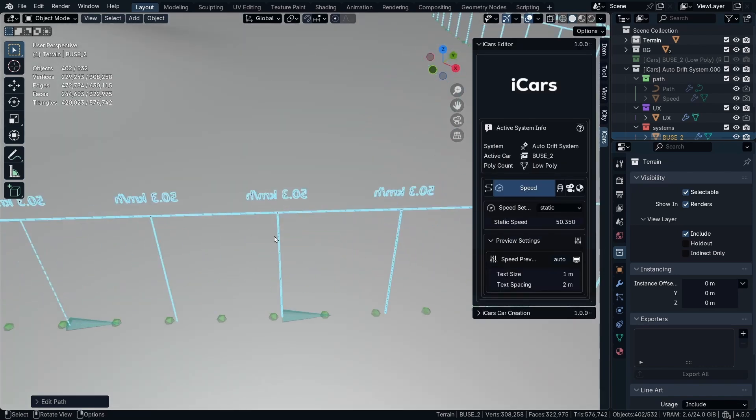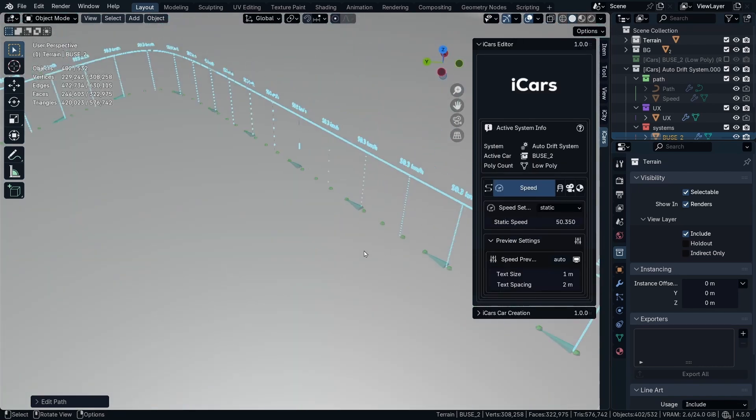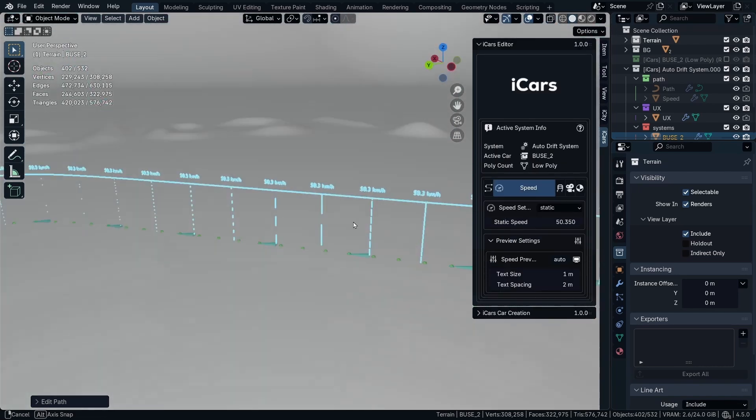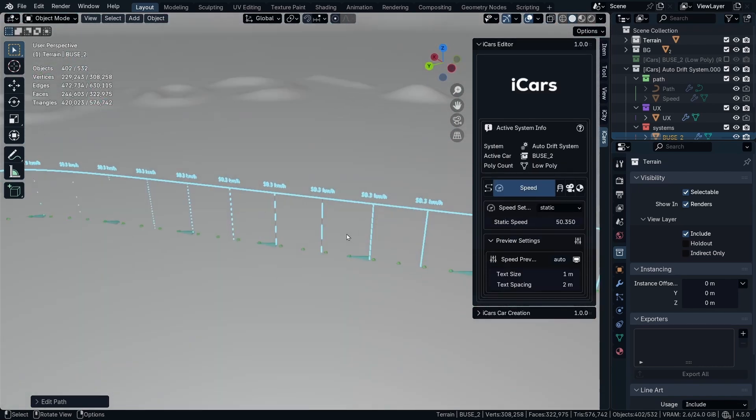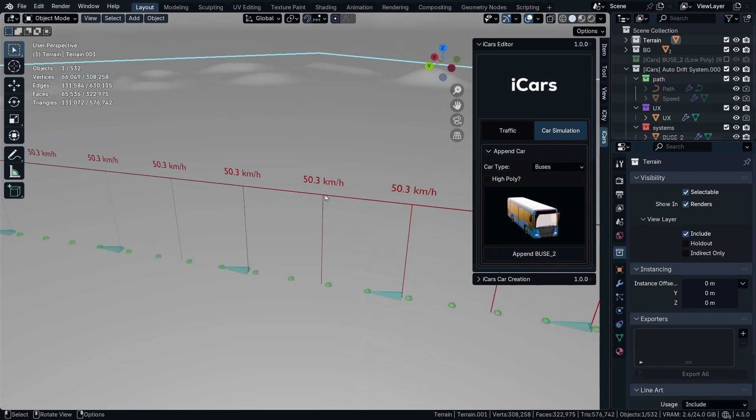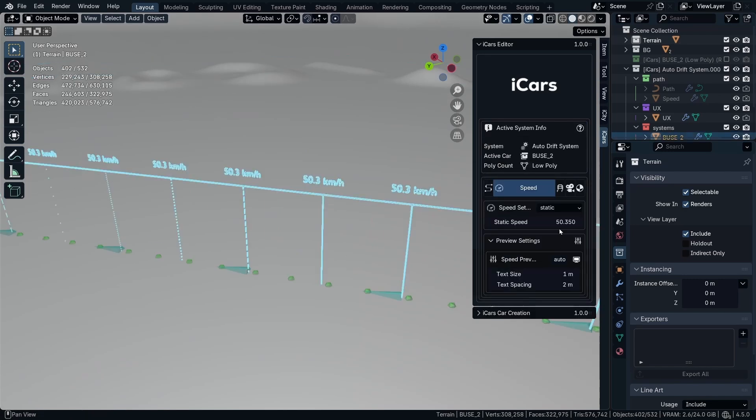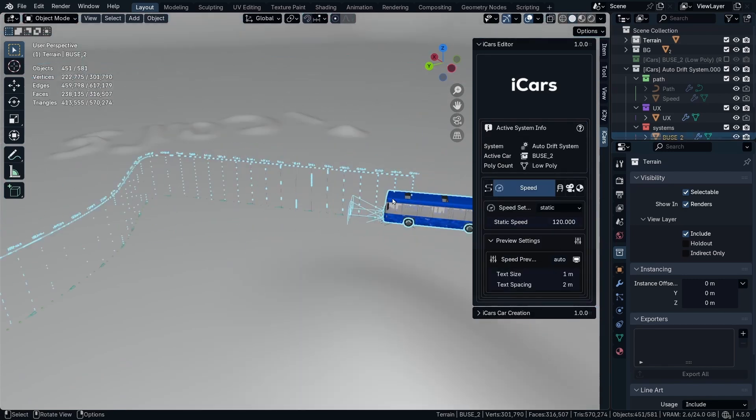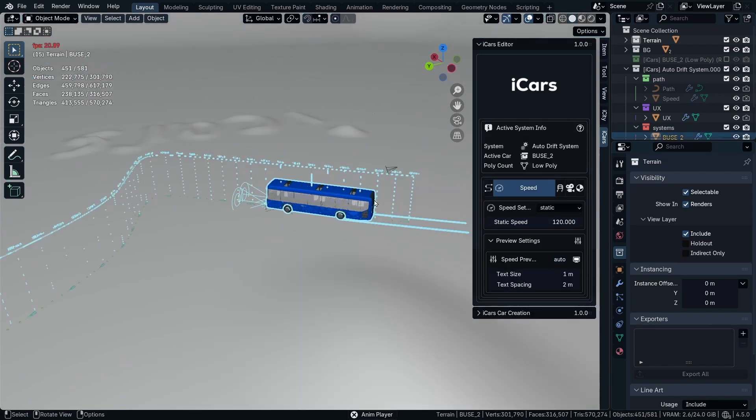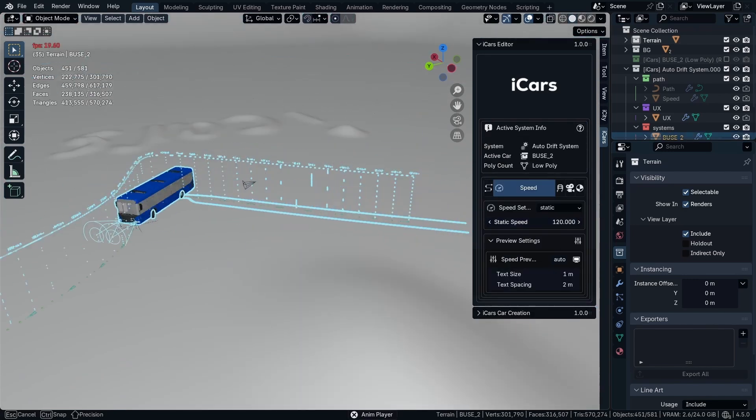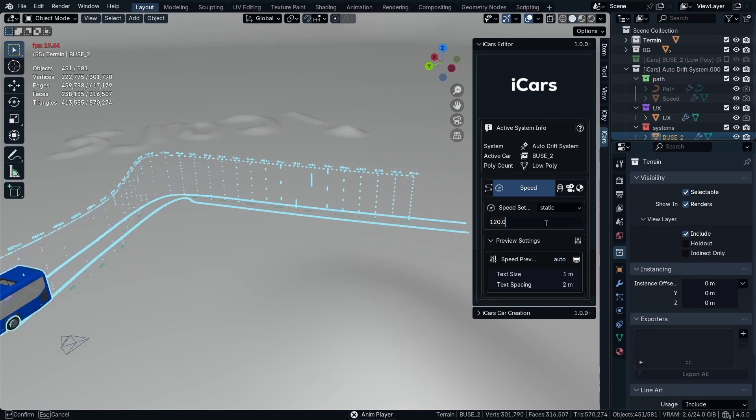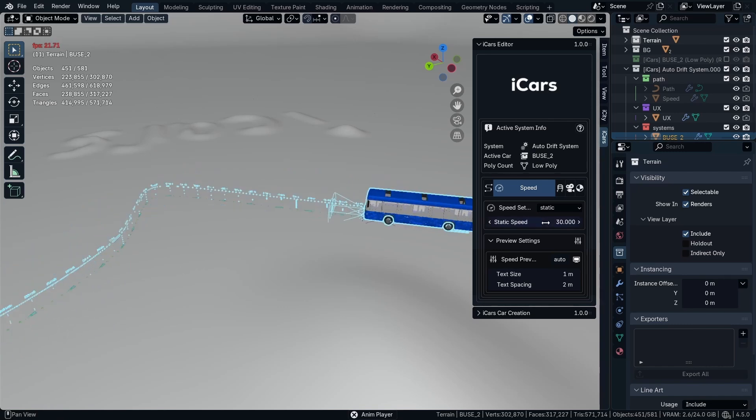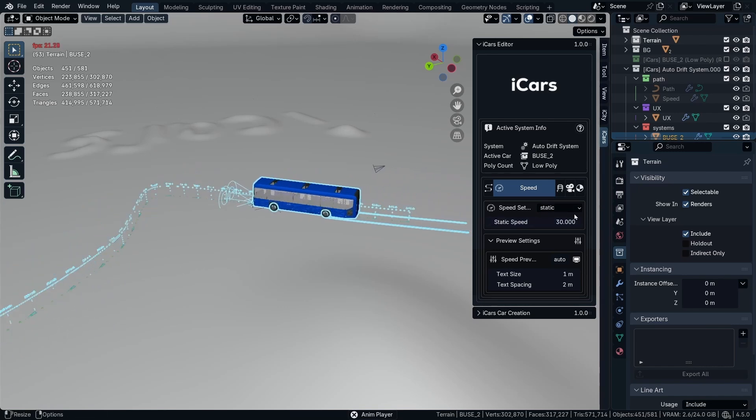So the speed, you can control it in here using multiple ways. And the first one is the static speed. For example, 120. But then you can set it to 30. Then going back to the first frame. And like this.